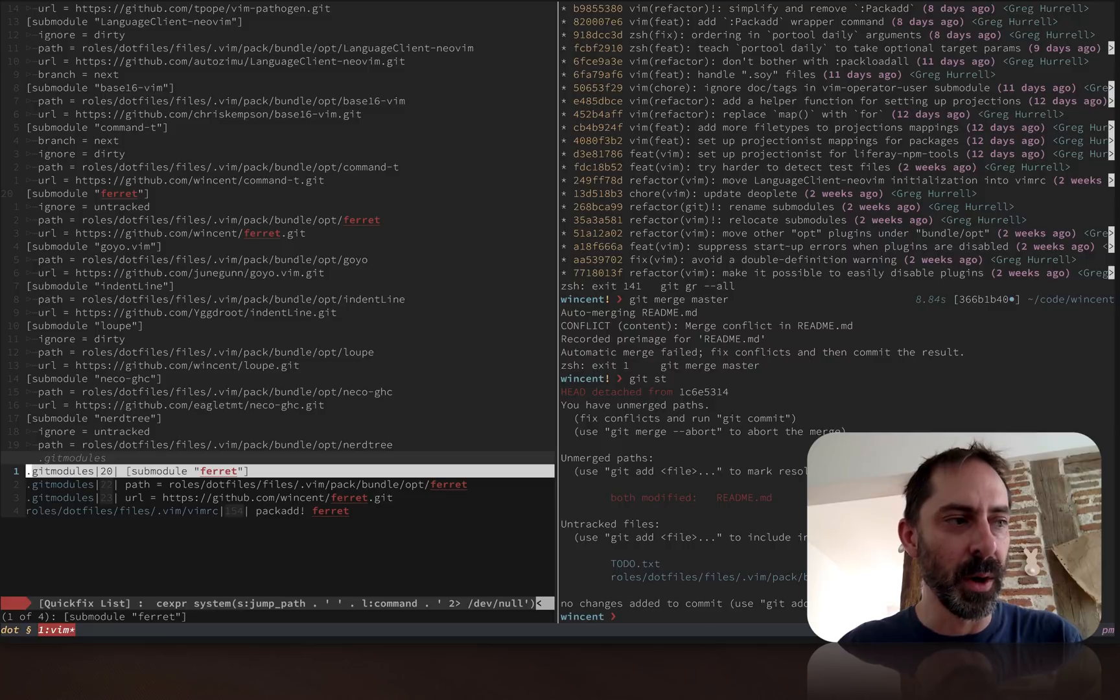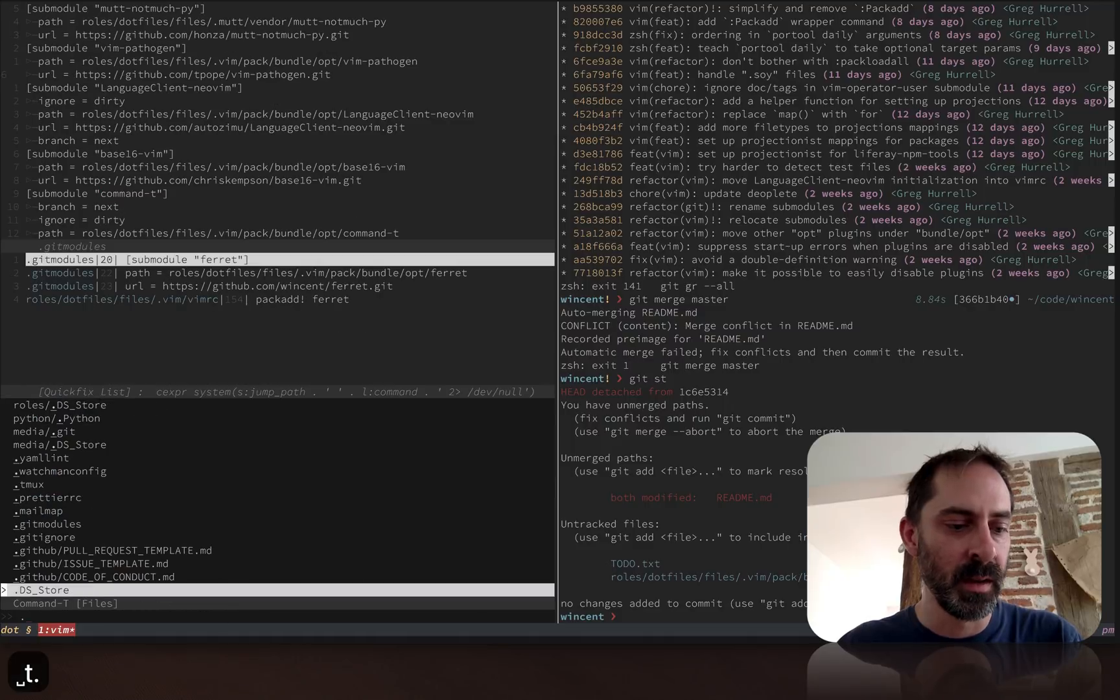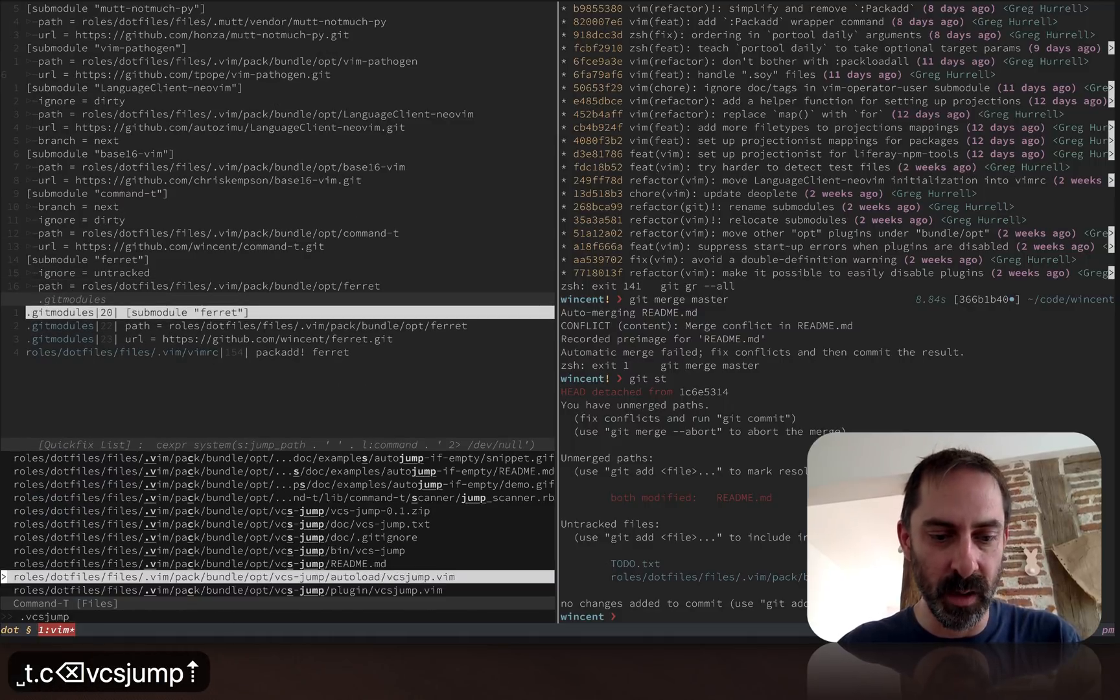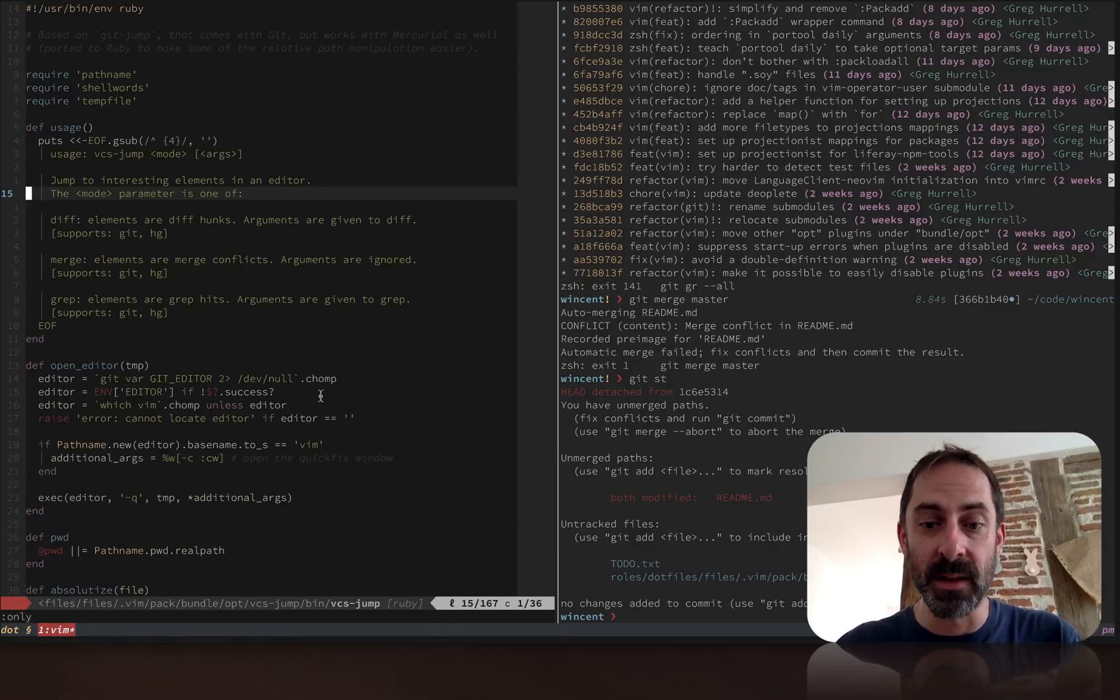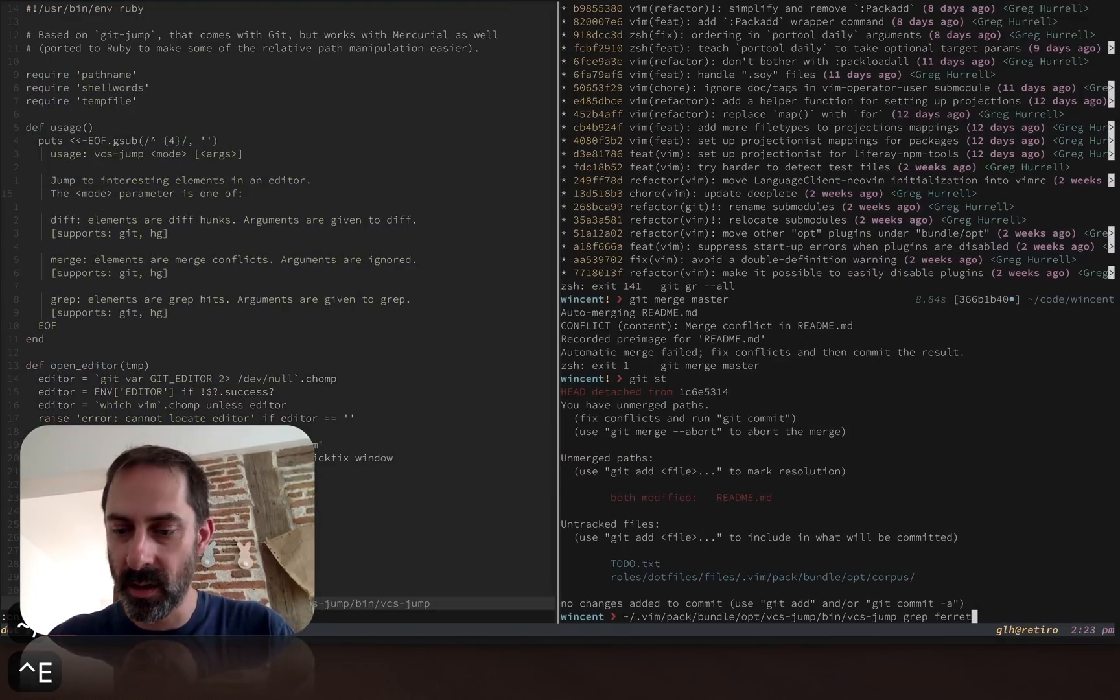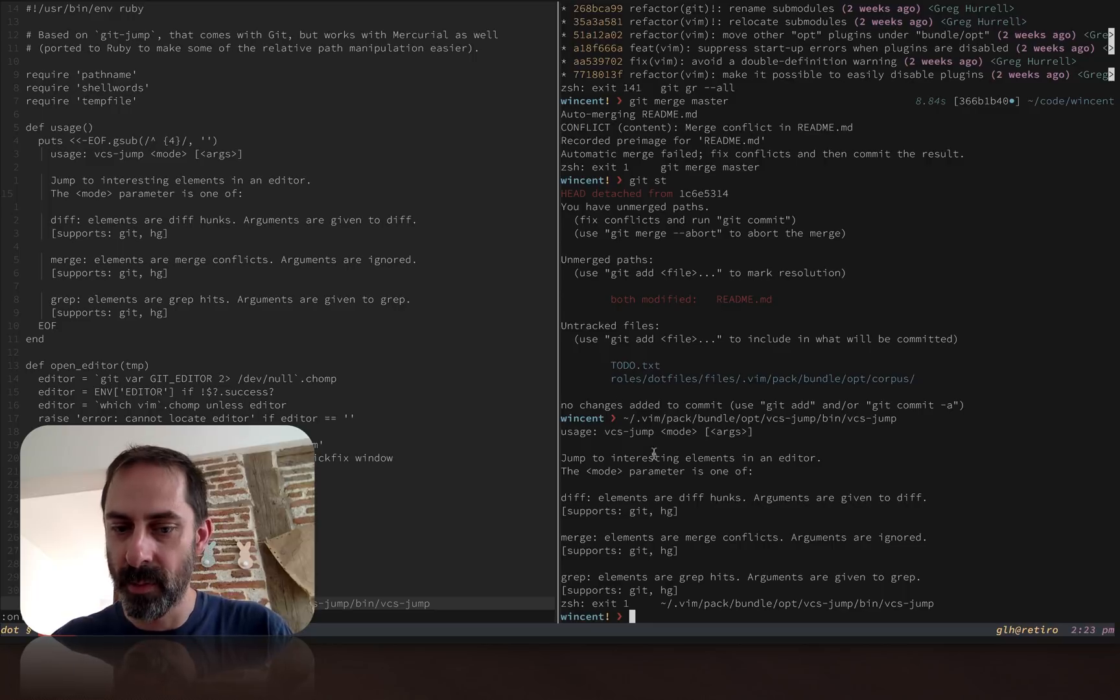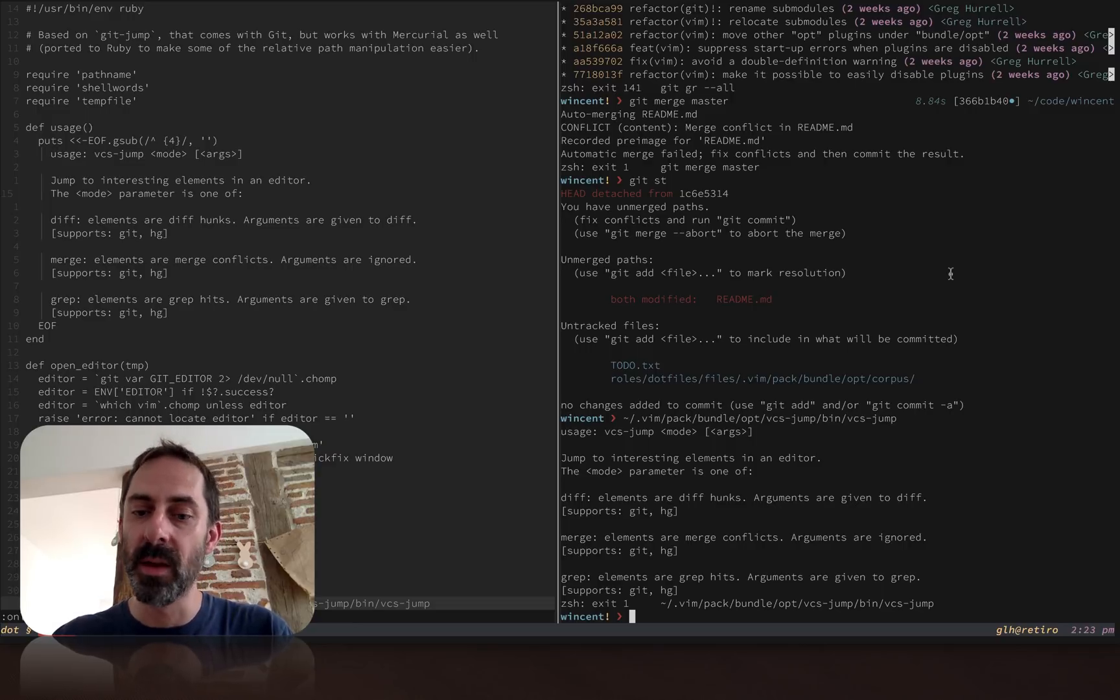Those are the three modes. The last thing I want to show you before I go is just a quick glimpse at the implementation. Let's look at vcsjump, the script itself. Inside the plugin, it's just a Ruby script, like I said, and you can actually run the script independently if you want. For example, if I do vcsjump, it just prints help. It tells me I've got these three modes I can use, and I can run them from the command line if I want. What it's going to do is open Vim with whatever the results are.